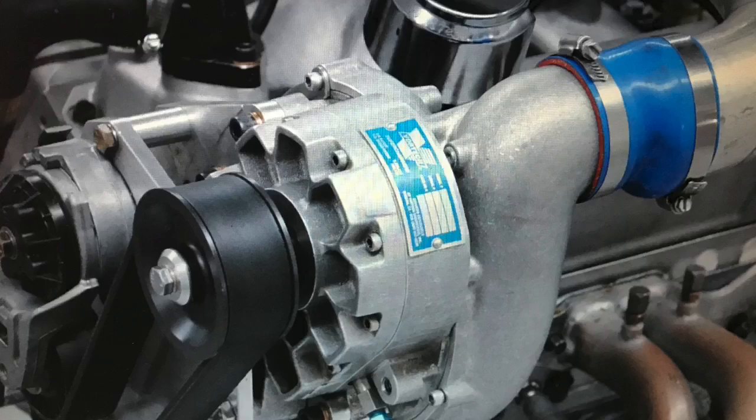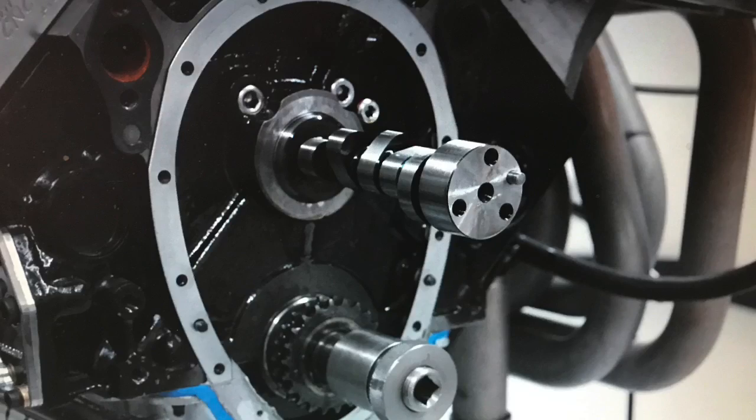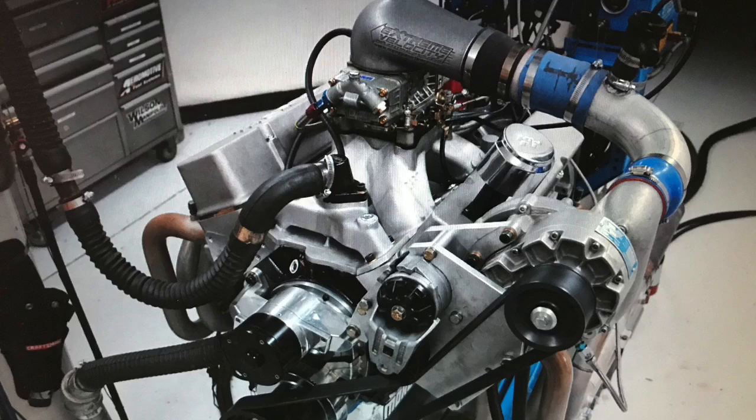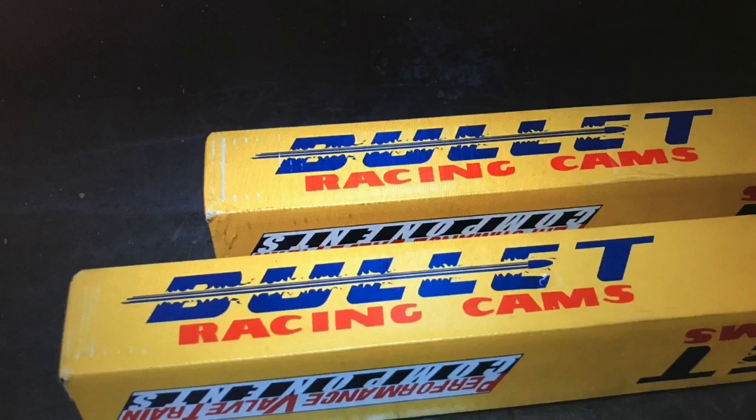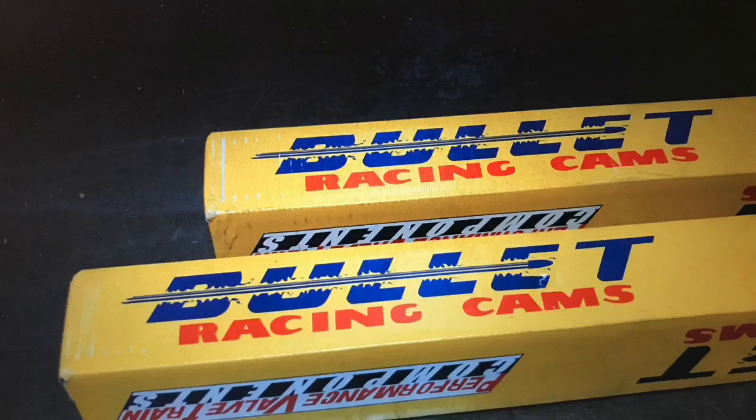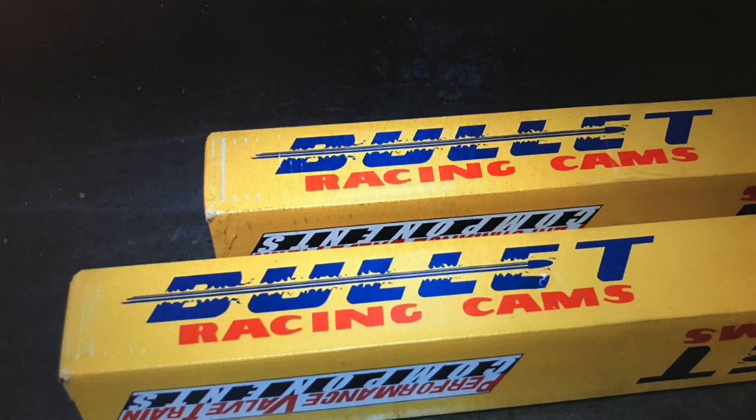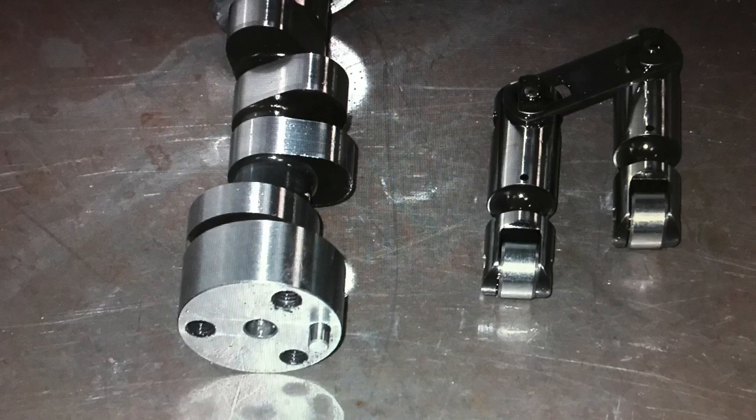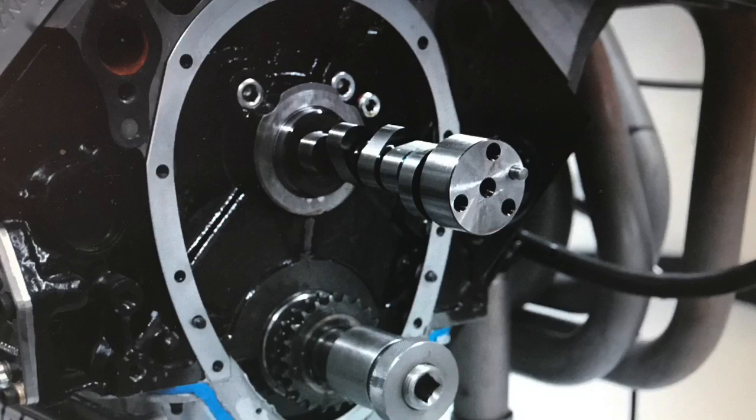Today we're going to take a look at the myth of the blower cam. Will that radical NA cam work under boost or do you have to swap out to a dedicated blower cam? In this video we compare two different camshafts. We've got a fairly radical NA cam and a healthy blower cam.